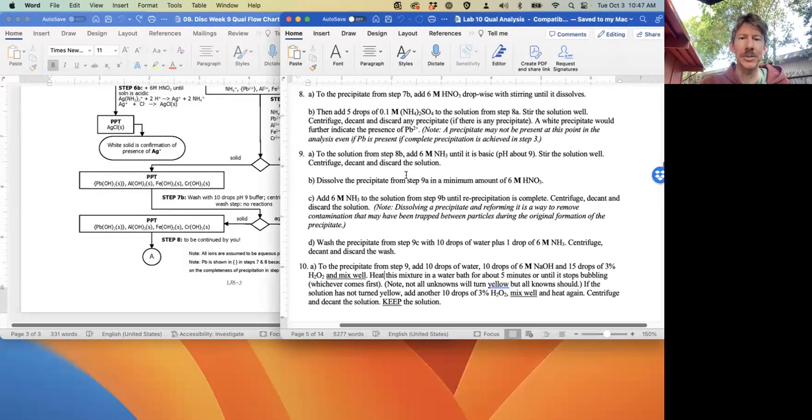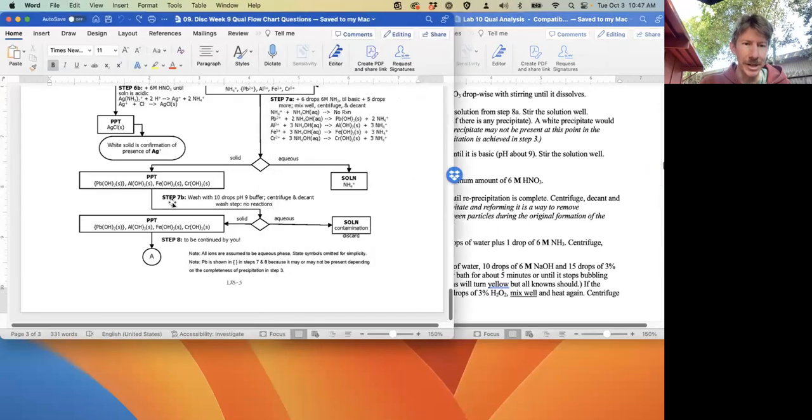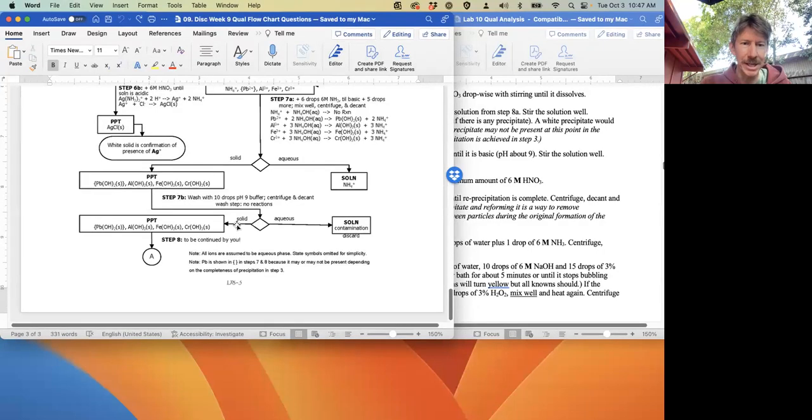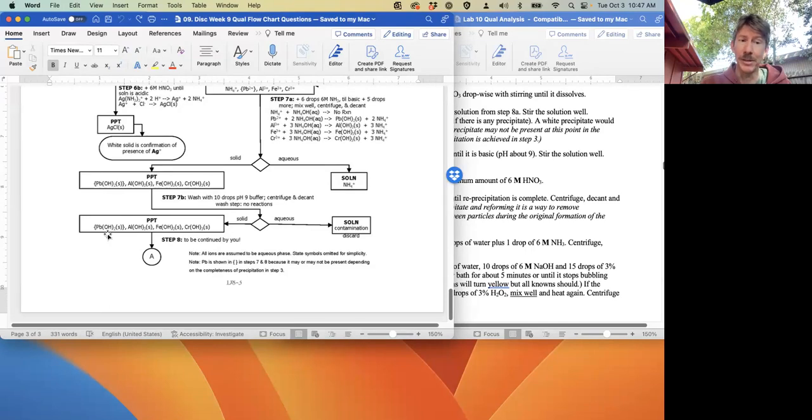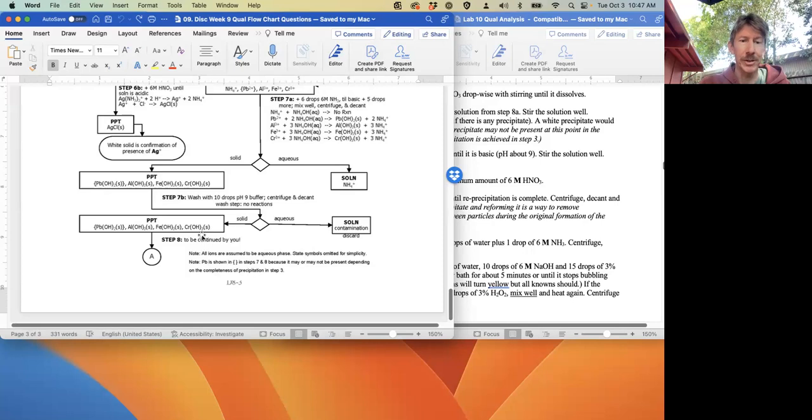Step 8 says: to the precipitate from step 7B - let's follow along here. Here's 7B, here's the solid which is the precipitate. So here's our precipitate. It has maybe a little bit of lead hydroxide, Pb(OH)2, aluminum hydroxide, iron(III) hydroxide, and chromium(III) hydroxide.